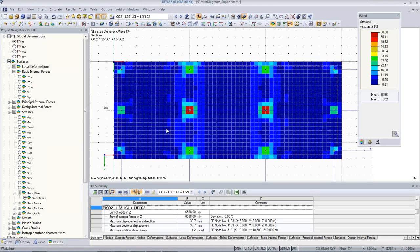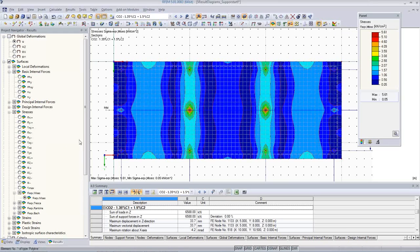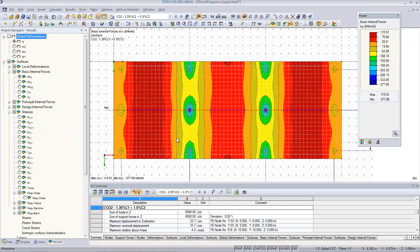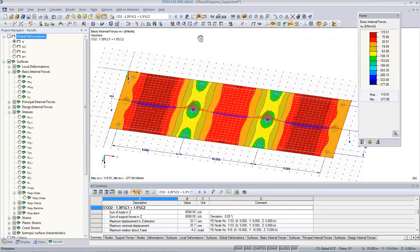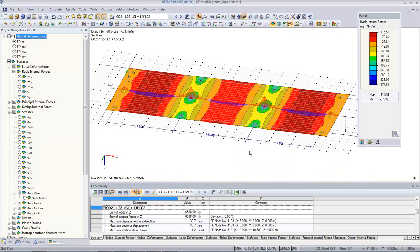Here it's clear because it's a point-supported slab, and where the point supports are located, you see the singularities. But in other structures it's not so clear — but you can find it this way. How to handle those situations? There are two ways. First of all, we can select one node and create a new support type. Here I create an elastic support — everything which is rigid is not good, so if it's elastic it's better. But how to find the elasticity of such a support?